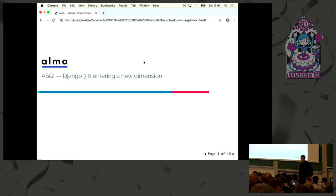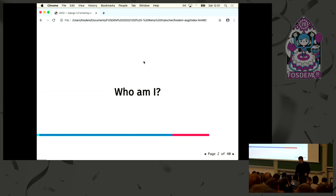Hello, everyone. Today I'm going to talk about what's new in Django, and especially about ASGI. But before that, let me introduce myself.